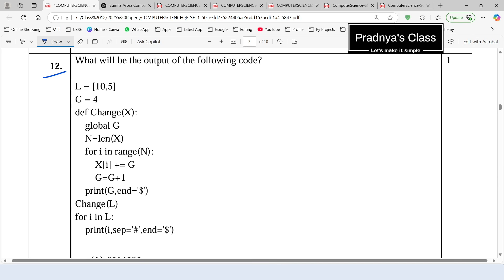Here is question number 12 in which we need to find out the output of the following code. We already know how to solve this type of question. First understand the code properly and draw the dry run table for the same. Here is one list with two elements. One variable is initialized to 4.